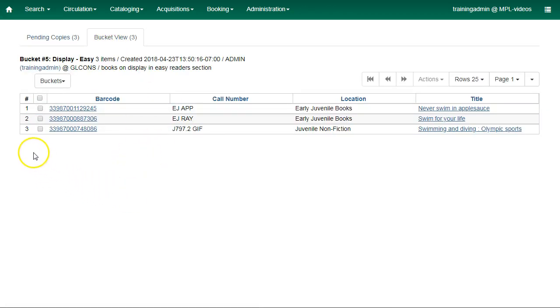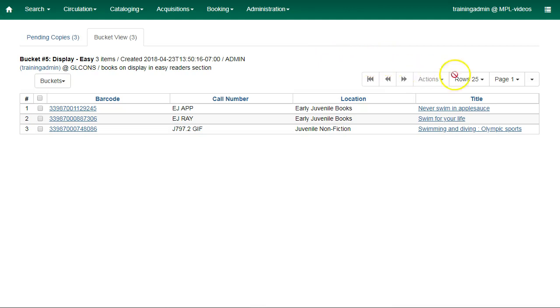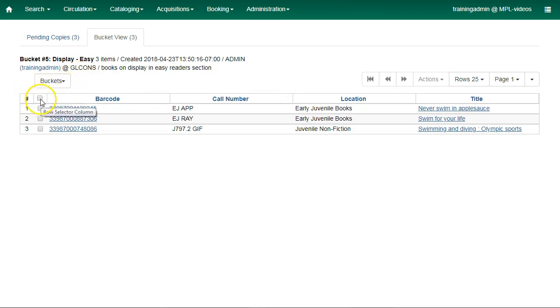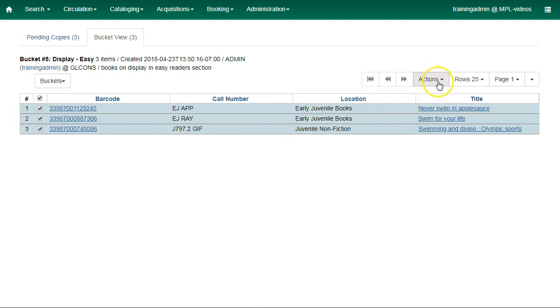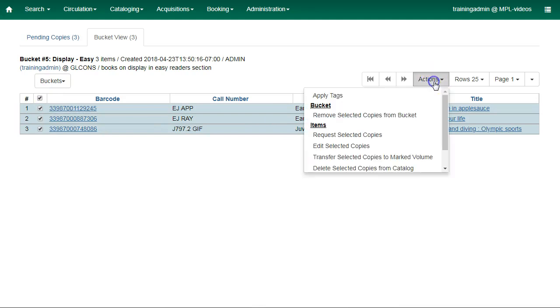The Copy Bucket interface has been streamlined so that the multiple actions buttons have been replaced with the standard function bar. All of the actions are found under the one Actions button. You can use the box to select all of the items and then click on Actions.